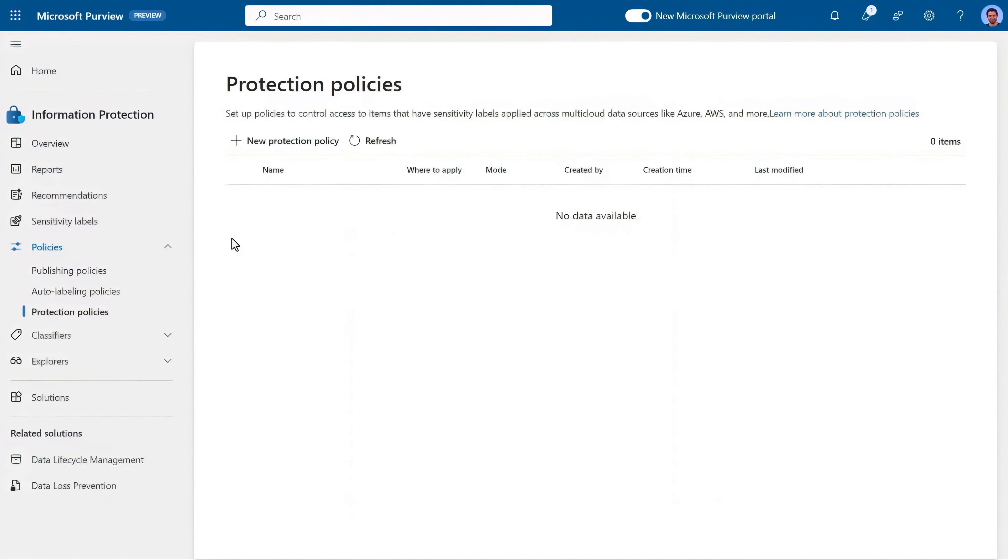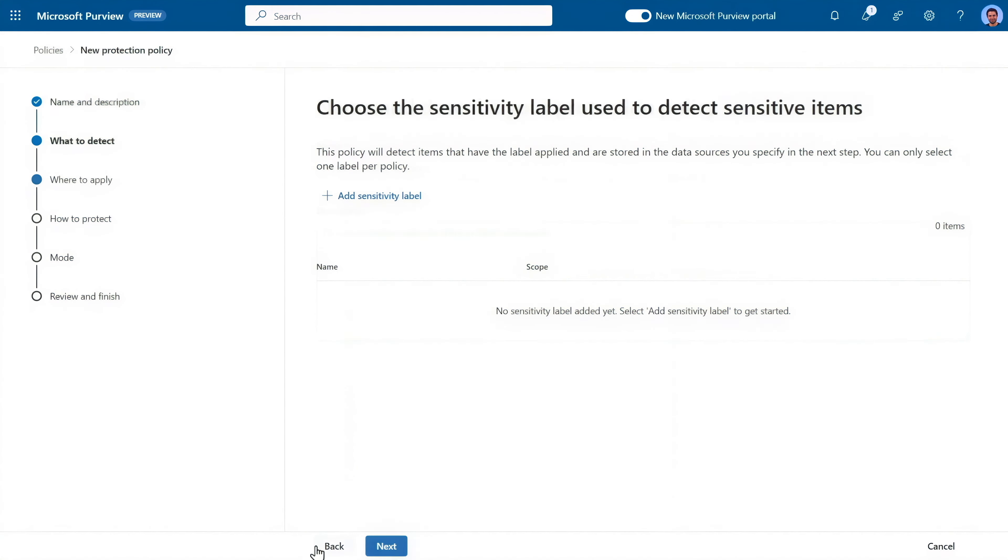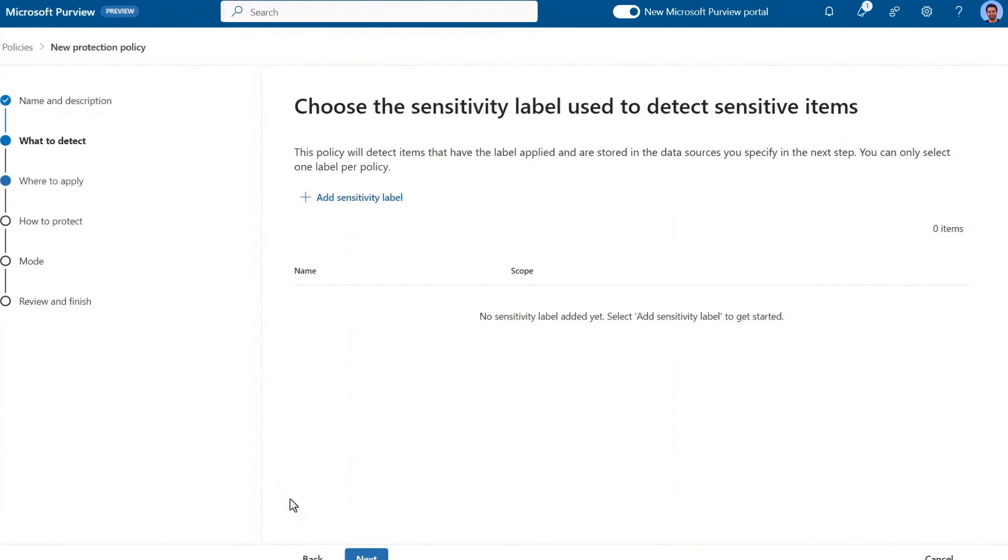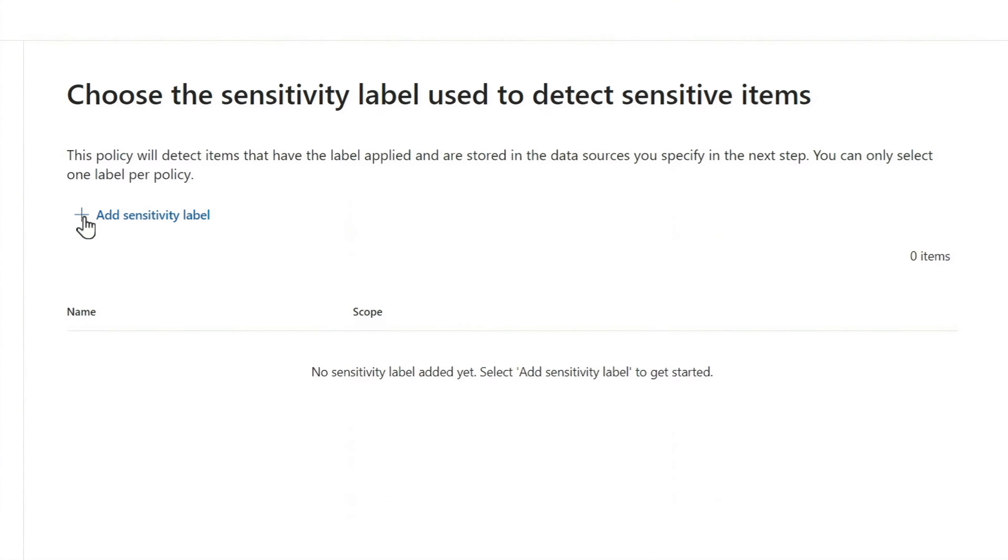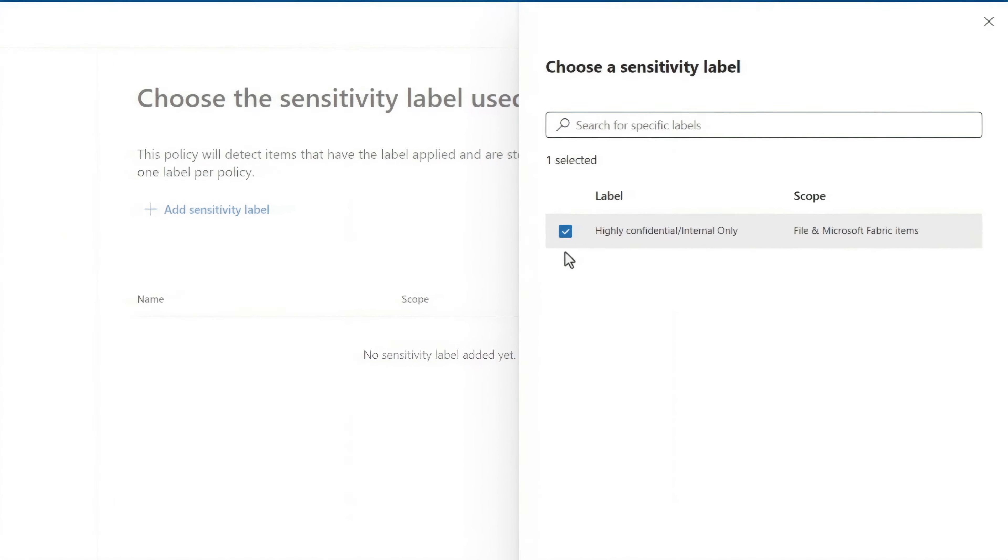These are new policies found under information protection. So I'll create a protection policy. After the basics, I need to define what it's trying to detect. In our case, we want to protect items in Microsoft Fabric that have the label we just created.